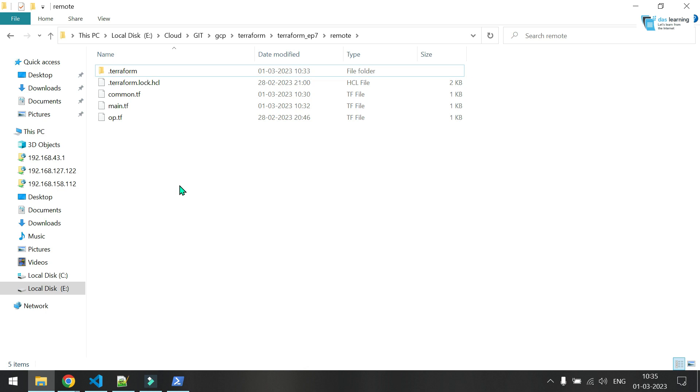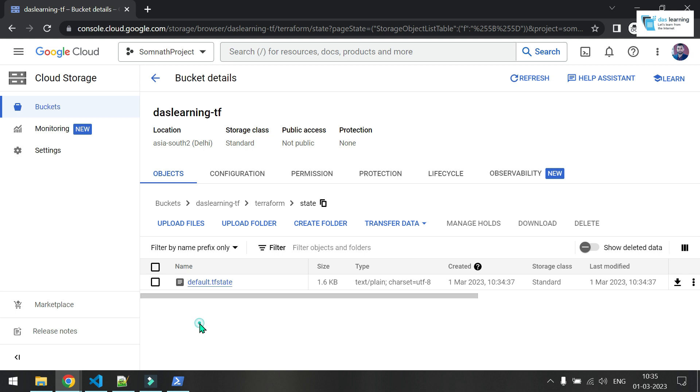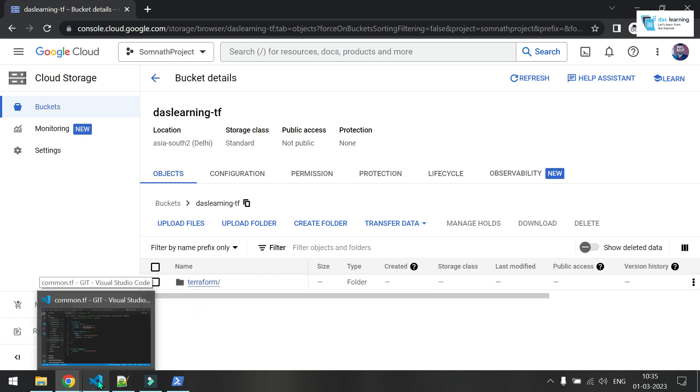And I can use this code anywhere. For example, if I push this code to GitHub or maybe any source control, and I can clone this repository. And if I have proper service account and authentication ready, I can use this remote backend anywhere and I can do changes on my infrastructure. That's the beauty.